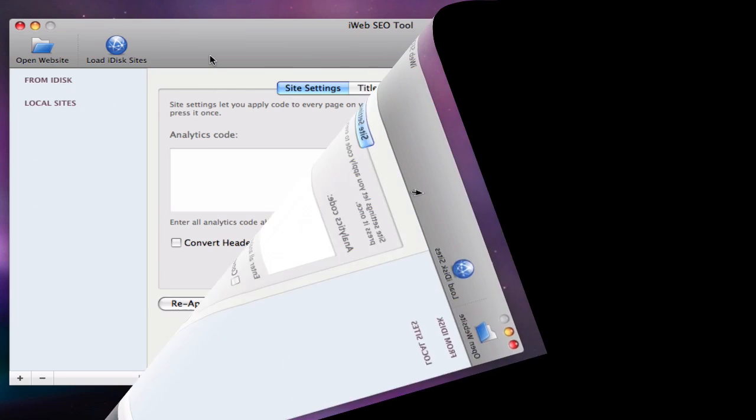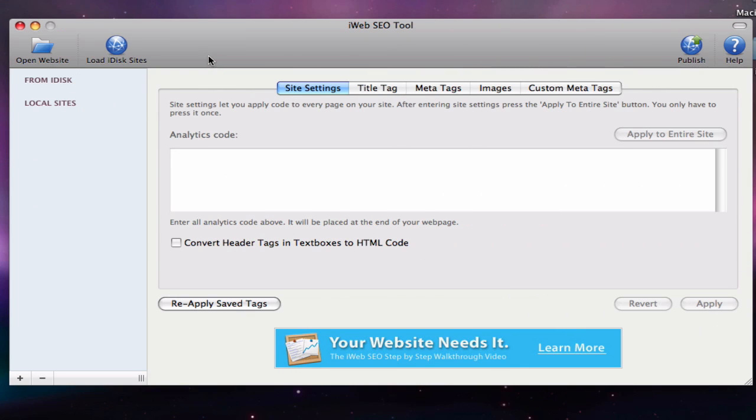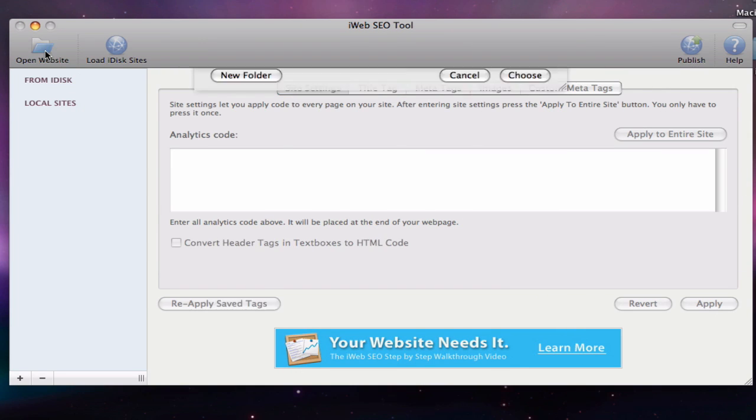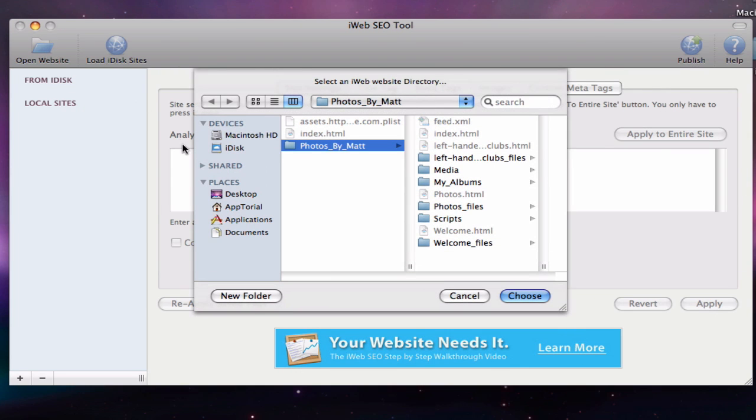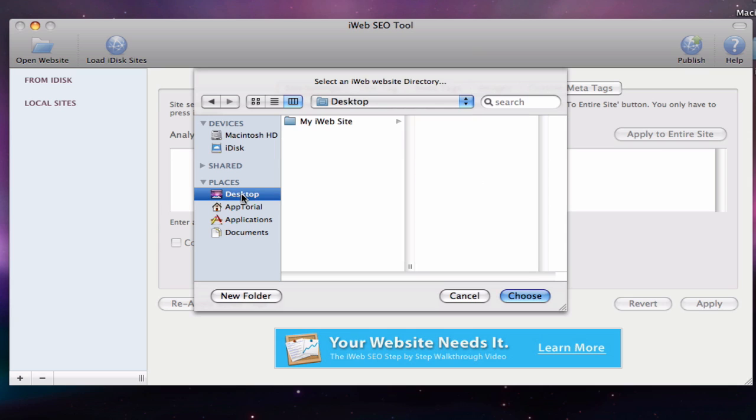In iWeb SEO tool, when I press the open website button, I will first locate the folder that I just created. Many people will select this folder and choose to load the entire folder. This is how we end up with those long URLs.